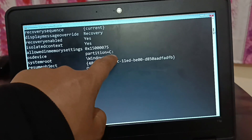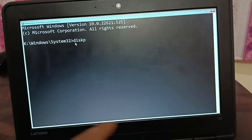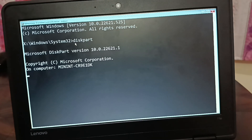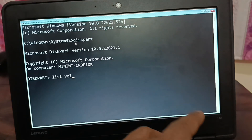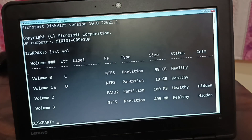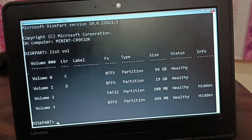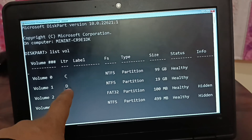Press Enter key. This will show the list of volumes in your system — Volume 0, 1, 2, and 3. Volume 2 and 3 do not have a drive letter assigned. One is FAT32 and they're hidden drives. We'll select from these volumes.